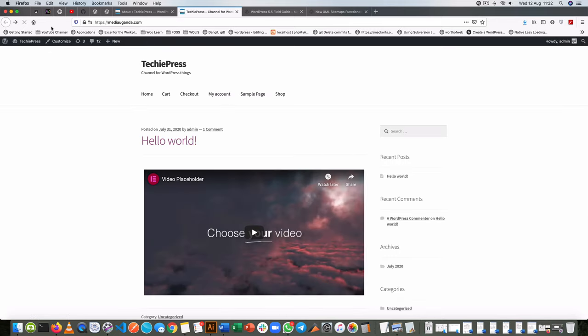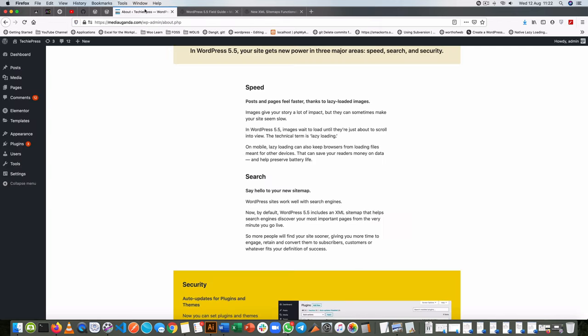So what if you don't want to use this sitemap ability that's new in WordPress? If you use plugins like Yoast or most of the XML plugins, they're going to automatically turn this off the moment they are installed.